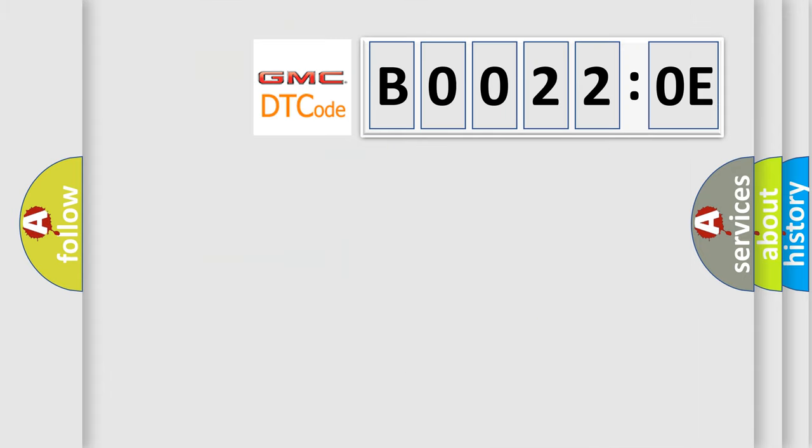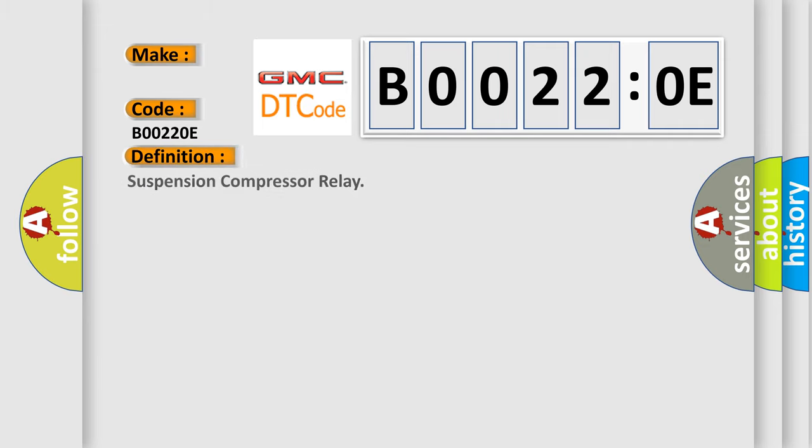So, what does the diagnostic trouble code B0022:0E interpret specifically for GMC car manufacturers? The basic definition is suspension compressor relay.